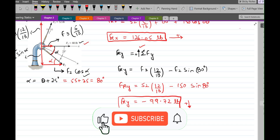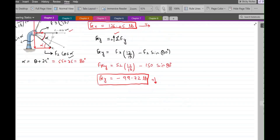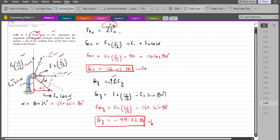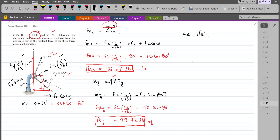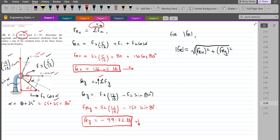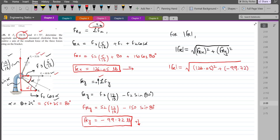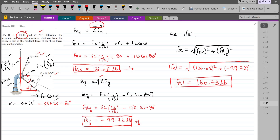These are the vertical and horizontal components of the resultant force. Now we have to find the magnitude of the resultant force using the Pythagorean theorem: FR = √(FRx² + FRy²) = √(126.05² + (−99.72)²). The magnitude of the resultant force comes out to be 160.73 lb. This is our first answer.